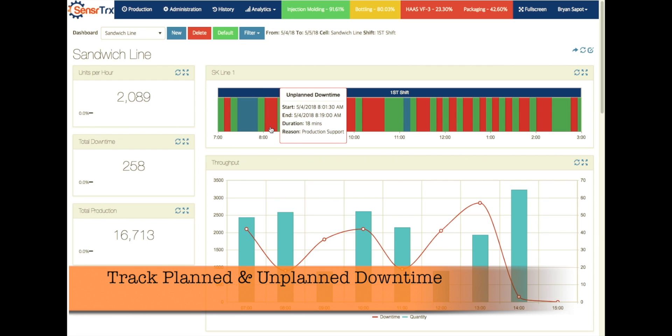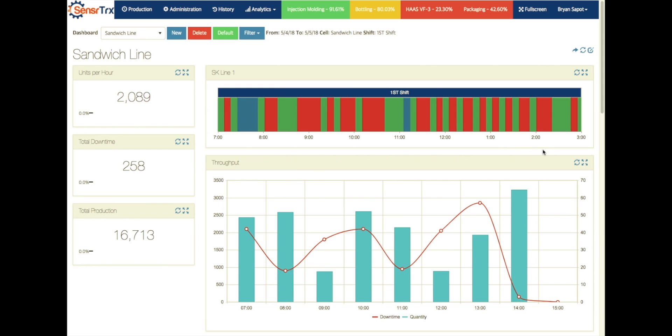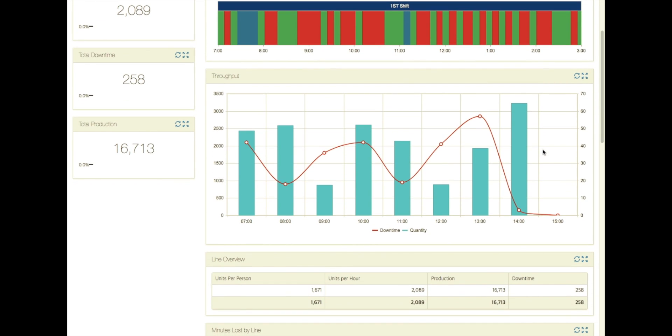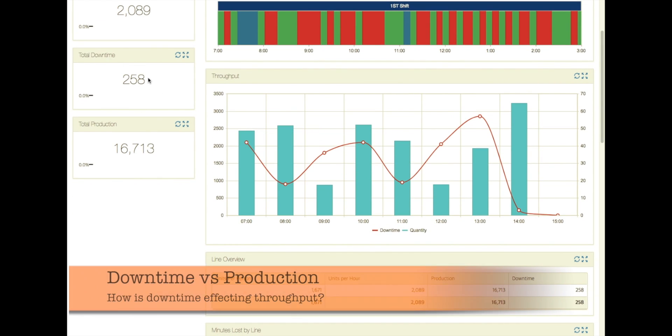We had to have maintenance come over and do some production support. So you can see every hour we have some green and some red. It looks like we have more red than green here. So let's look at the details associated with that. We can scroll down a little bit and notice here we've had a total of 258 minutes of downtime on this particular shift and we can see it by hour as well.